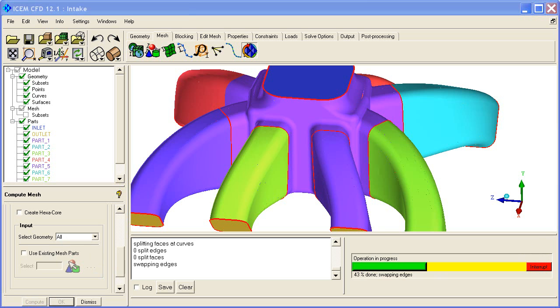At this point, it's using an octree process where it meshes the volume, subdivides it, fits it to the surface, and then it flood fills. We didn't put in a material point.